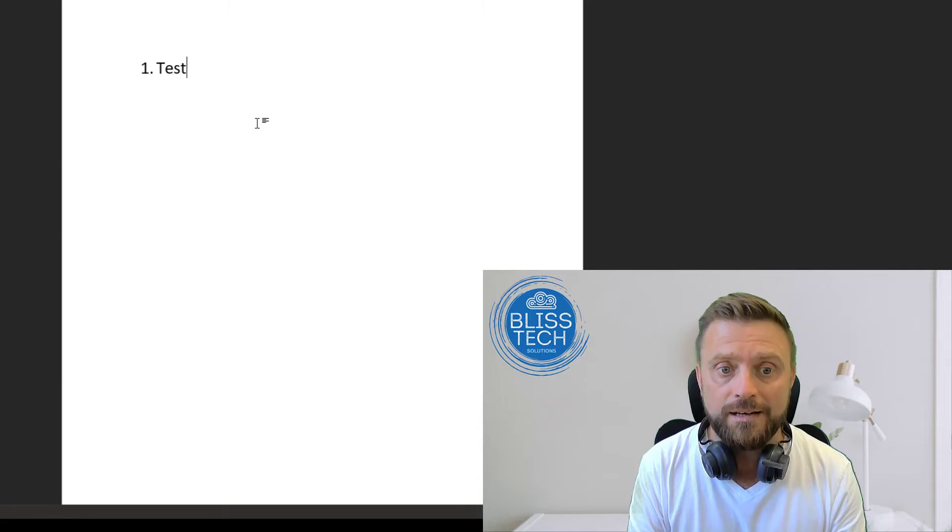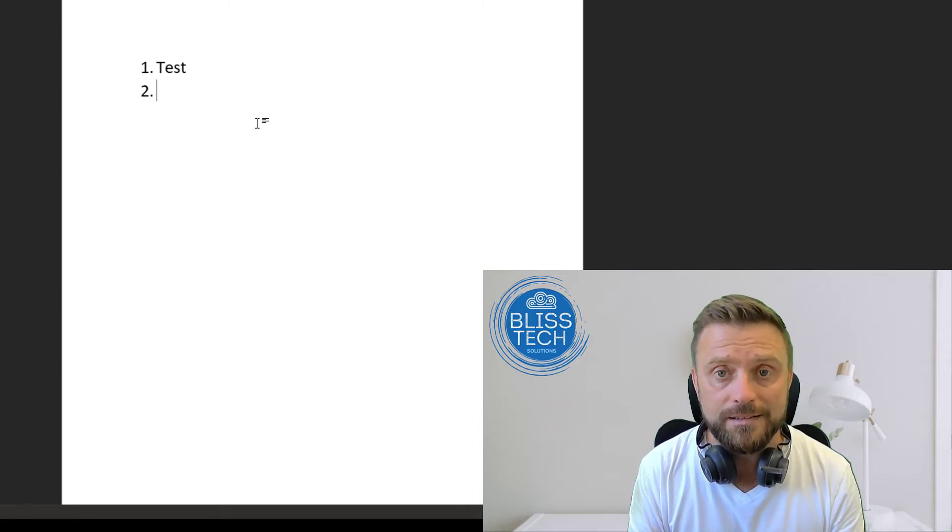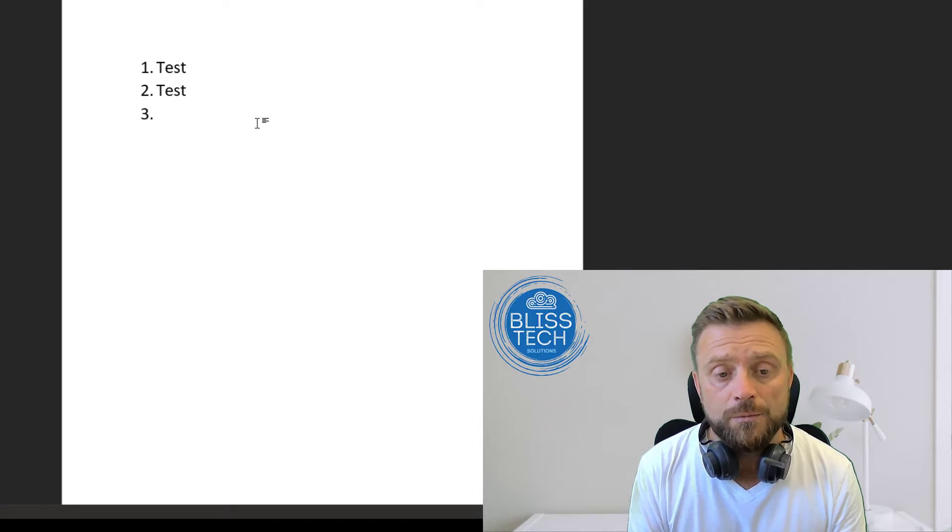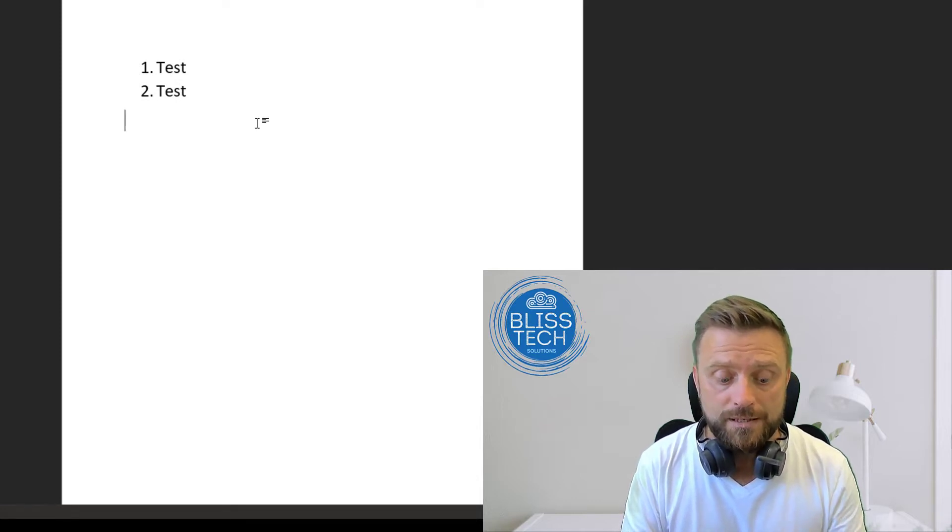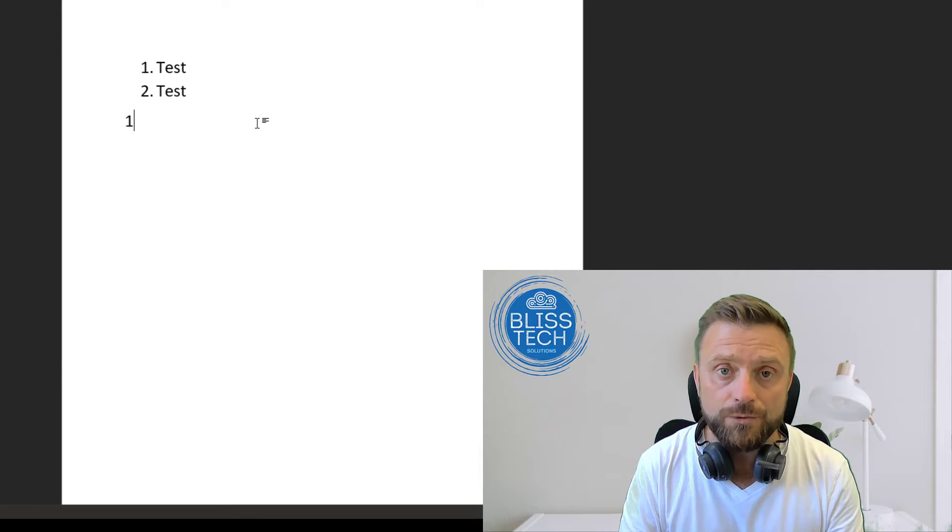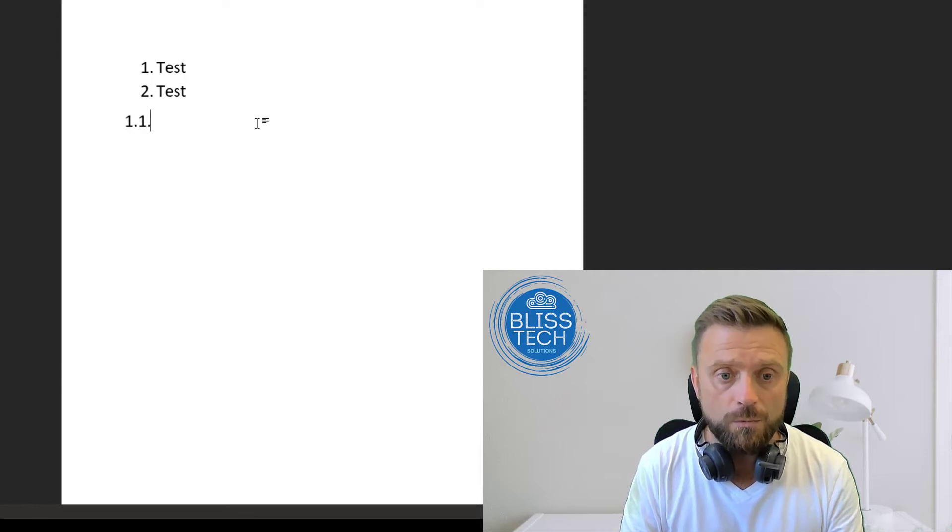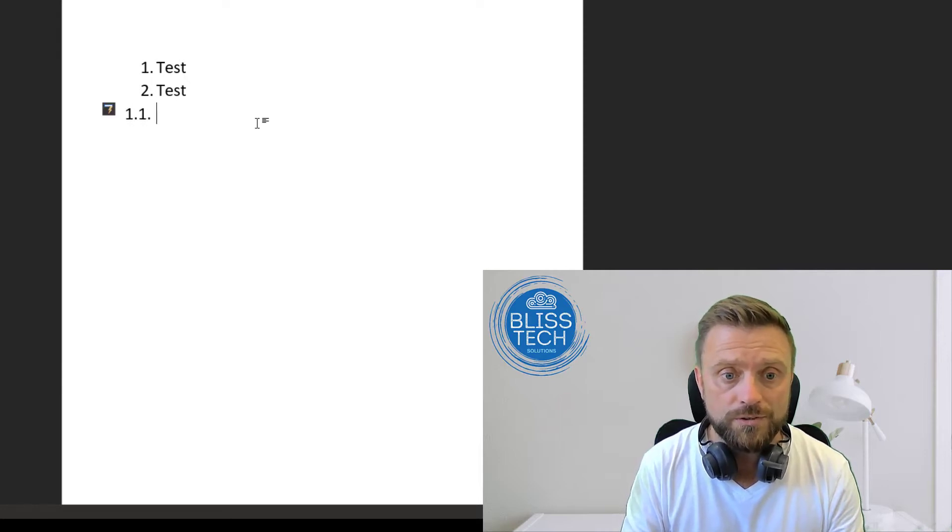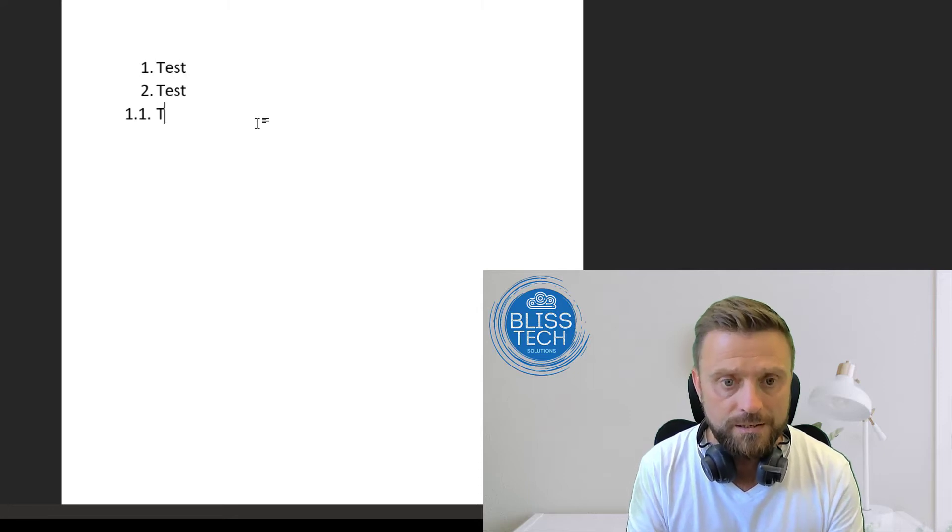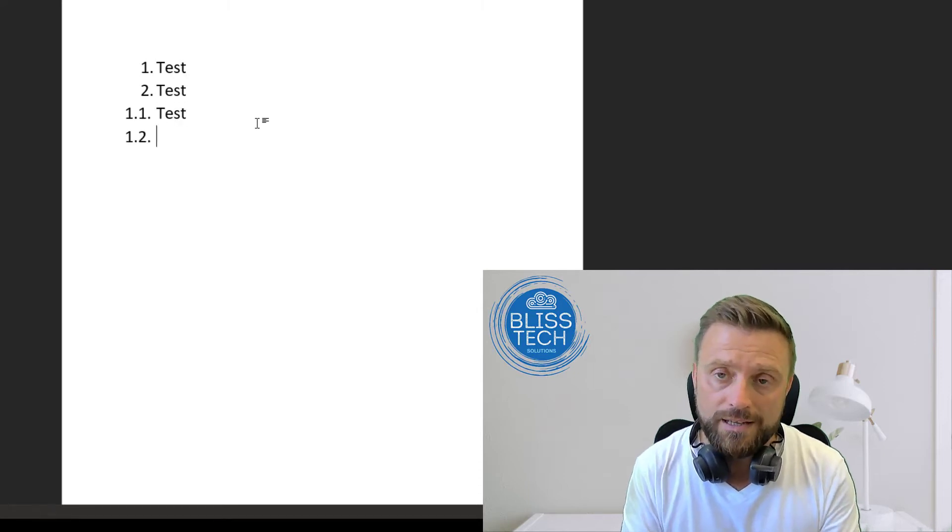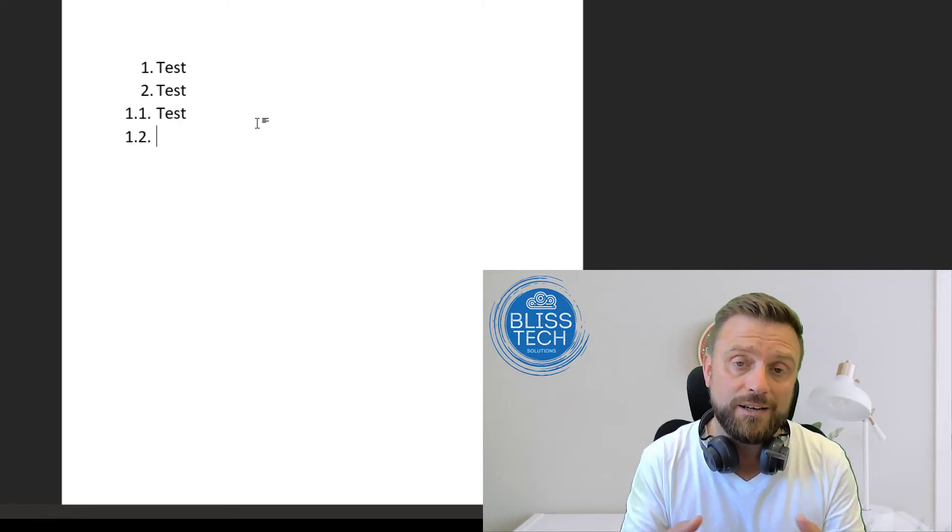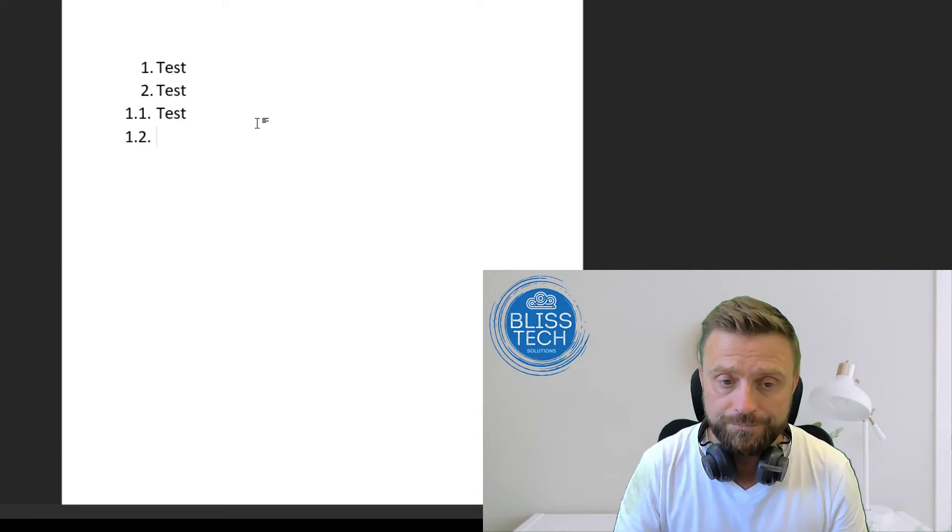We can also add additional levels to our numbering. If you do '1.1.' it will add a sub-list, and from then on it will automatically increment the numbers.